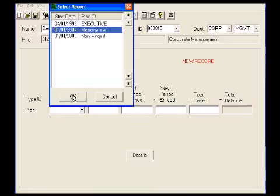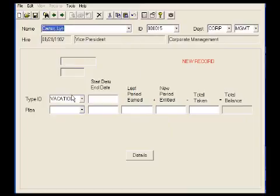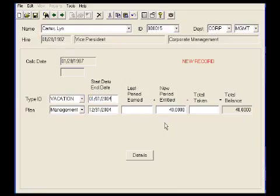Later, if she were to be promoted to an executive, we would go into this screen and change that. This system, based on her hire date of 1987 and the current year, 2004, will automatically determine a set number of days of 40 based on that schedule that we created.